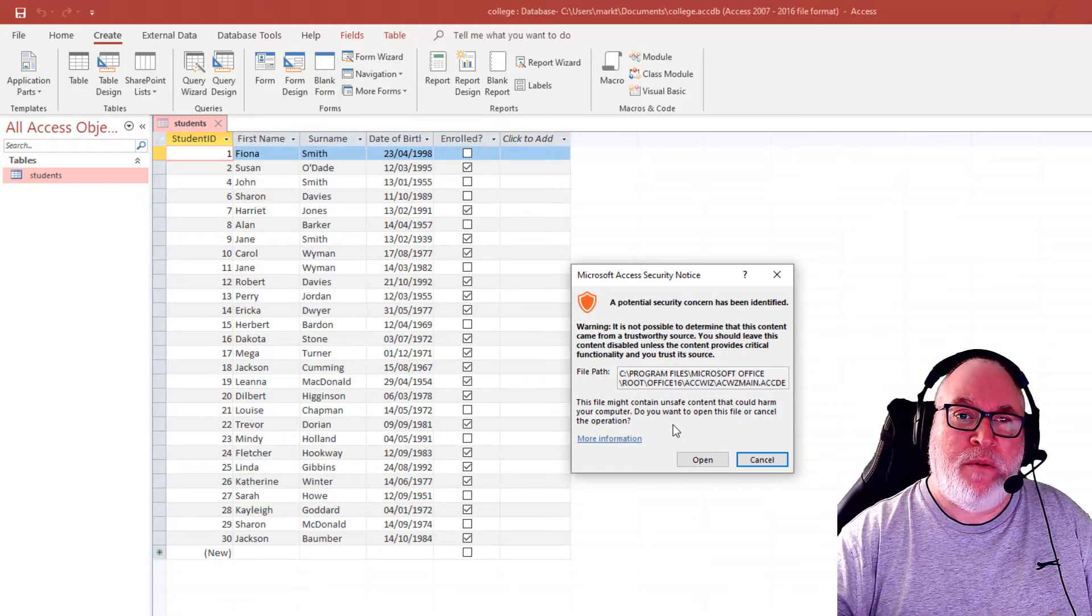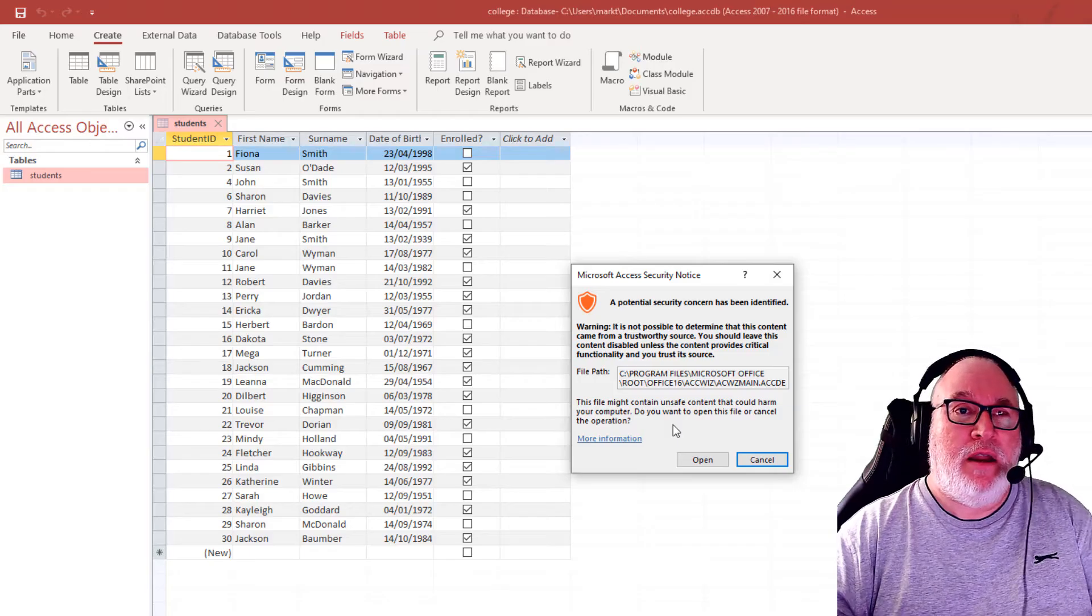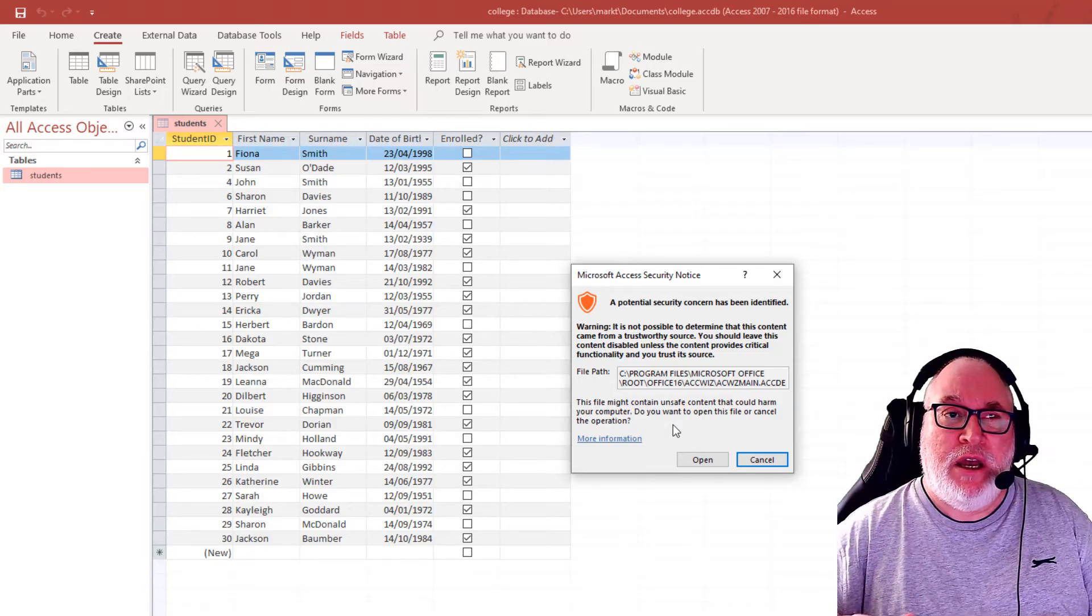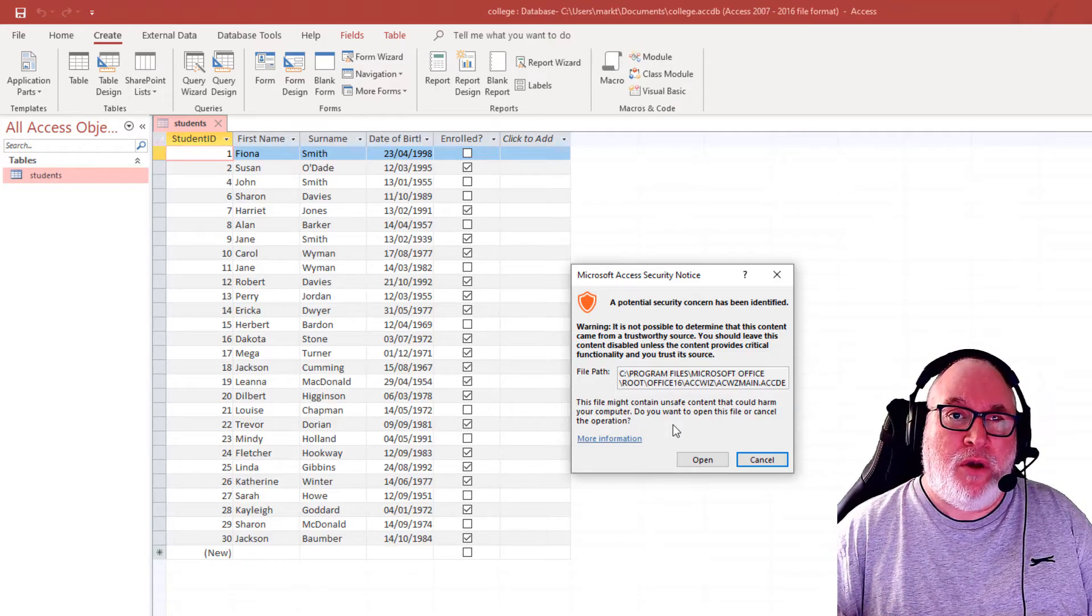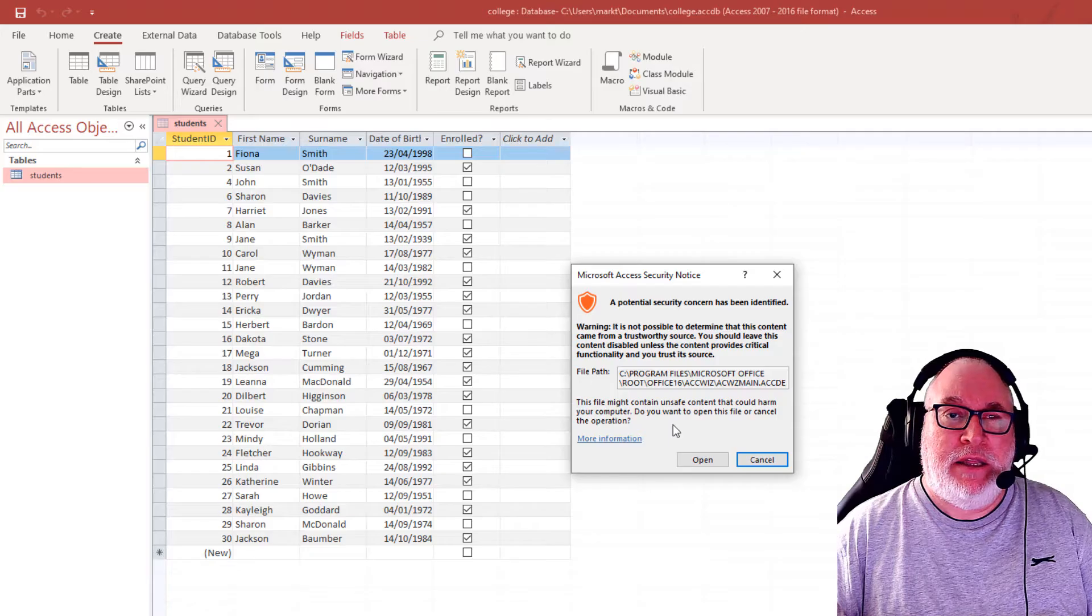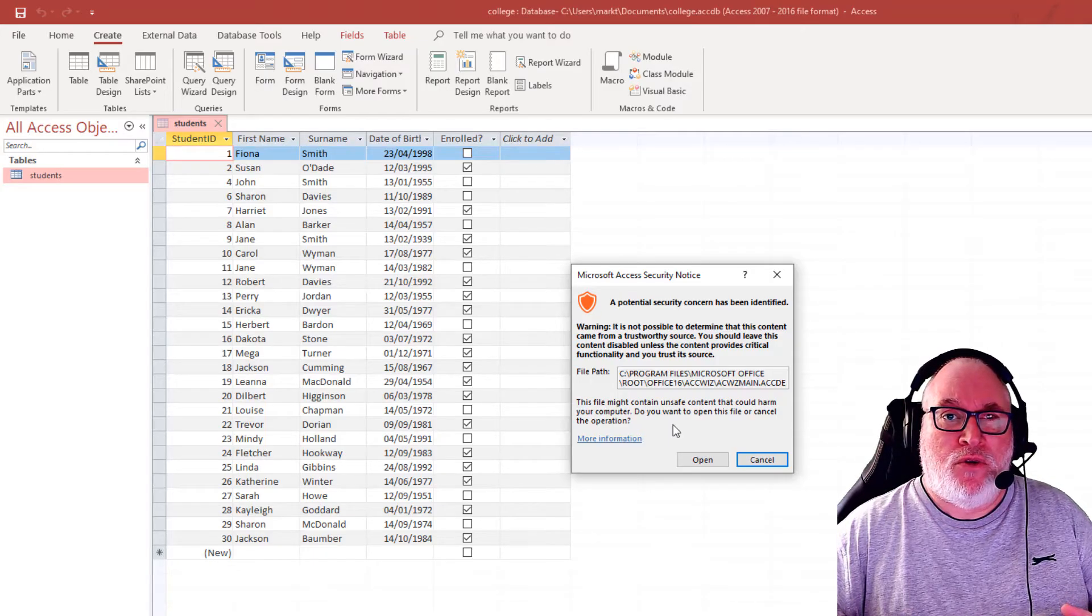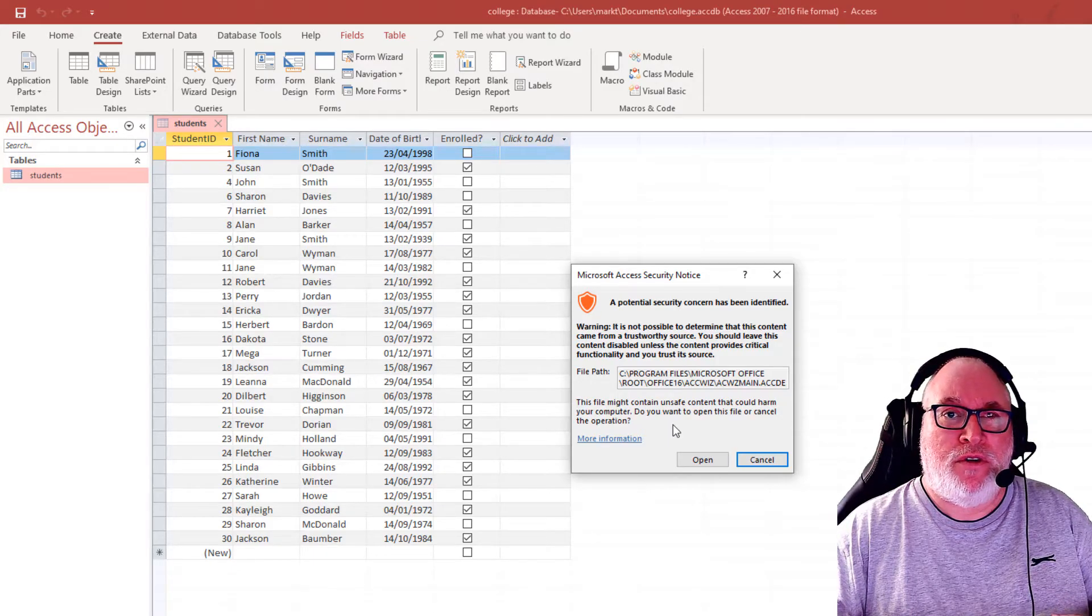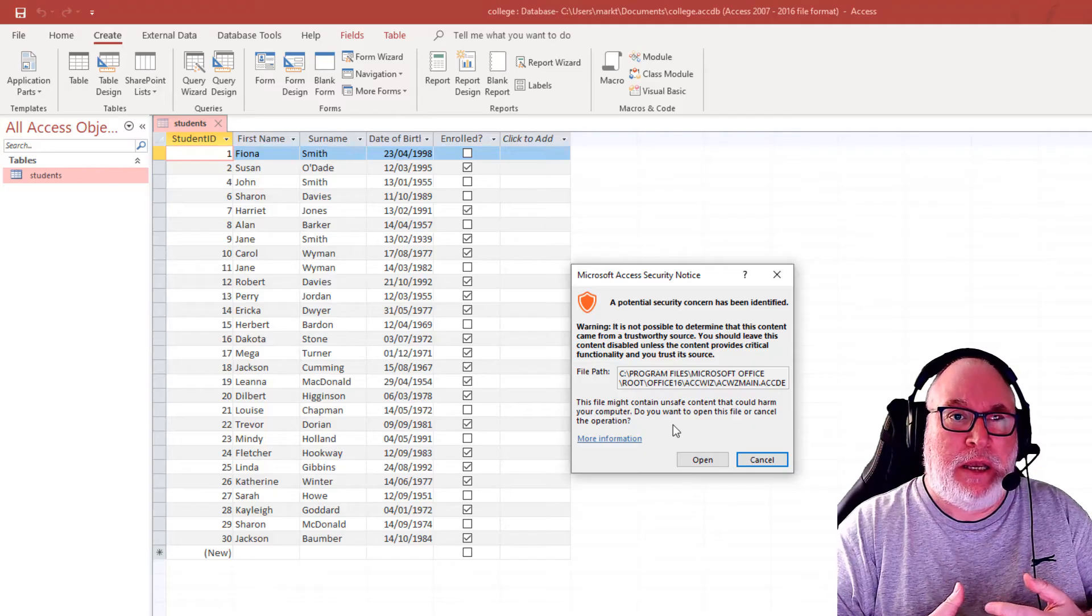Now databases are extremely cautious because there is coding and macros involved. Sometimes there's Visual Basic.